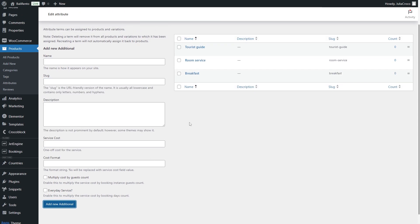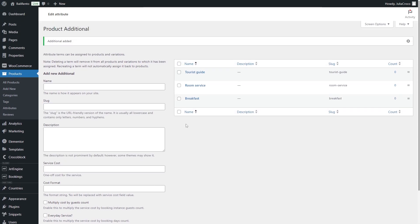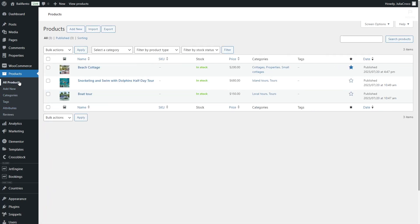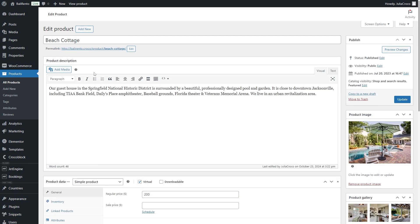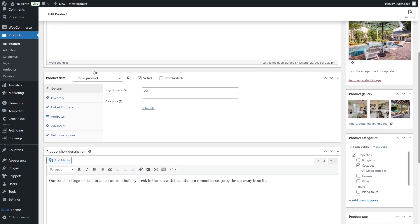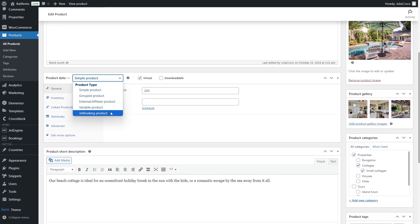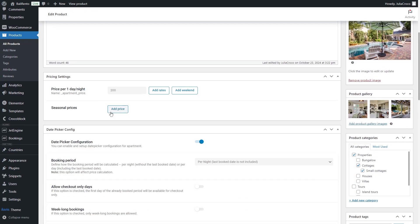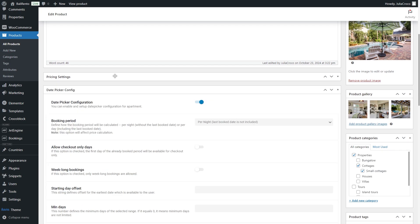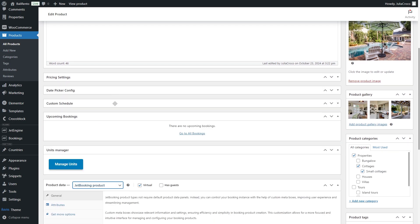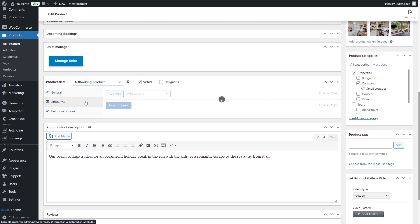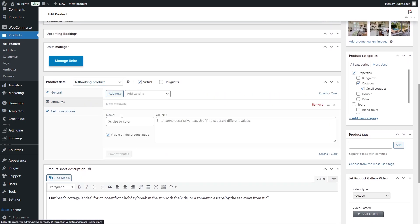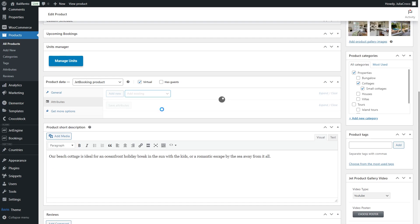Now to add the attribute to the products, I will go to Products, change the product type to JetBooking product and proceed to Attributes to select the services.